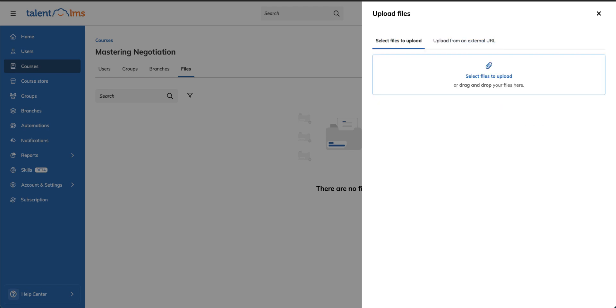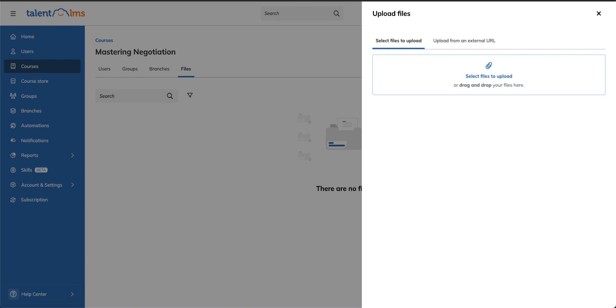Tala LMS supports various file types and sizes. For our purposes, let's upload a PDF.